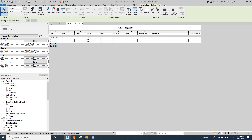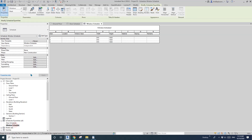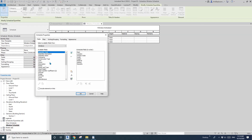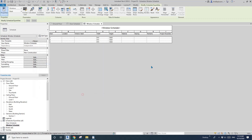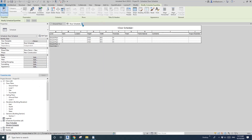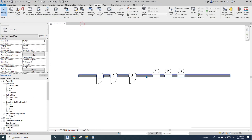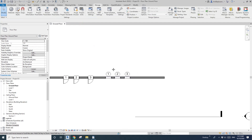Same for a windows schedule — edit and just add that project parameter. So that's about the project parameter.